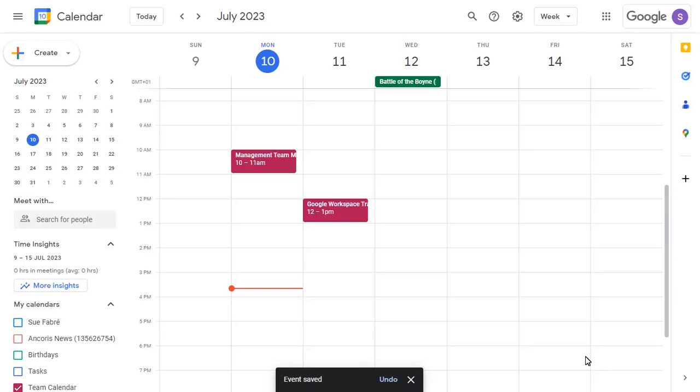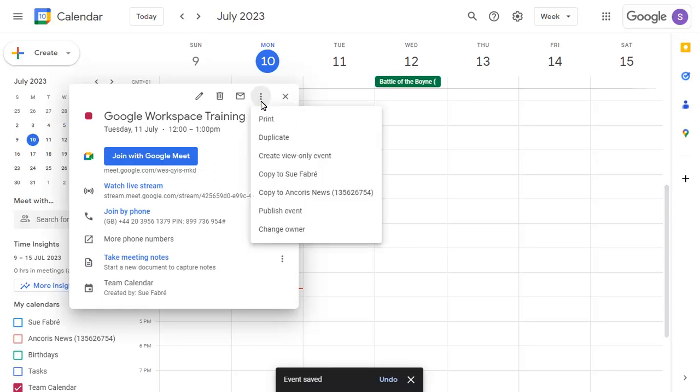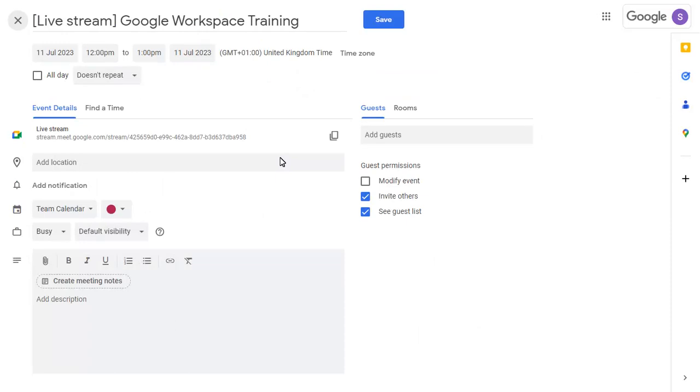This is done by clicking on the main meeting, then on the ellipses. Choose to create a view only event. You can now add everyone to this event that you want to be able to view the live stream.